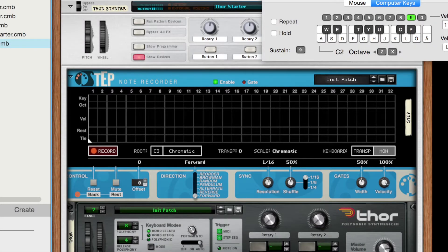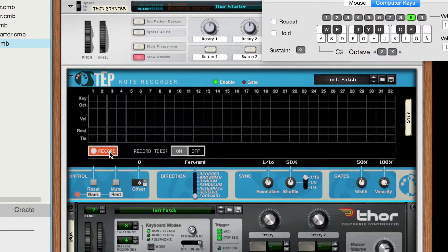Do you ever wish that you could record ties while step recording? Well now you can. Just overlap the notes while playing, and ties are added automatically.